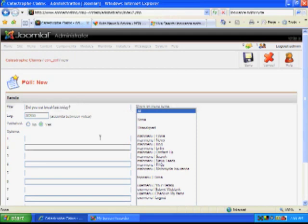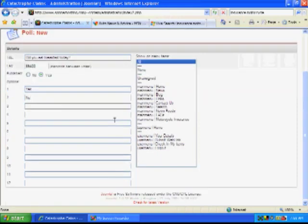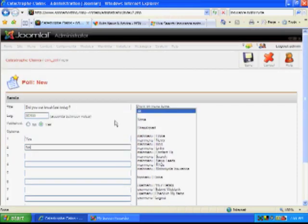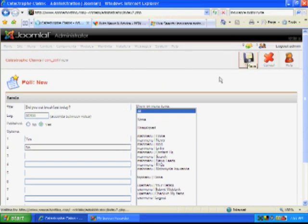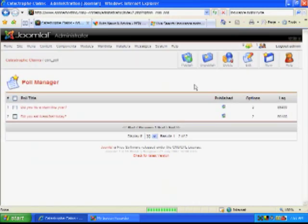And for our options, I would select and type in yes or no. You can have several different options up to 12. So when I save this, it will create my new poll. And I've got two here.